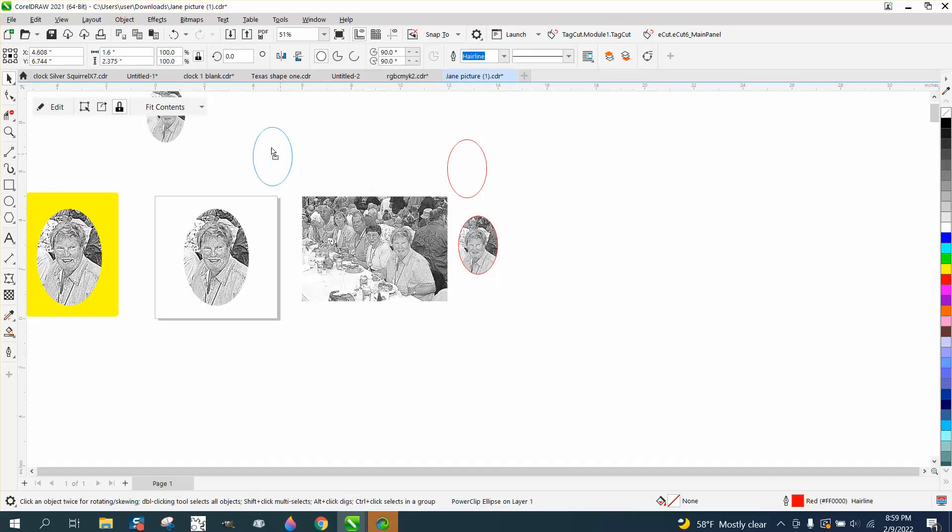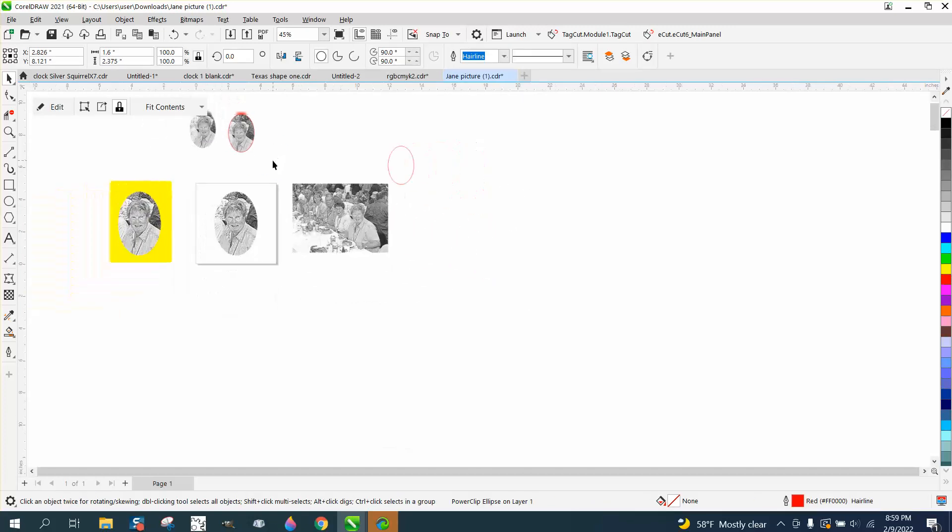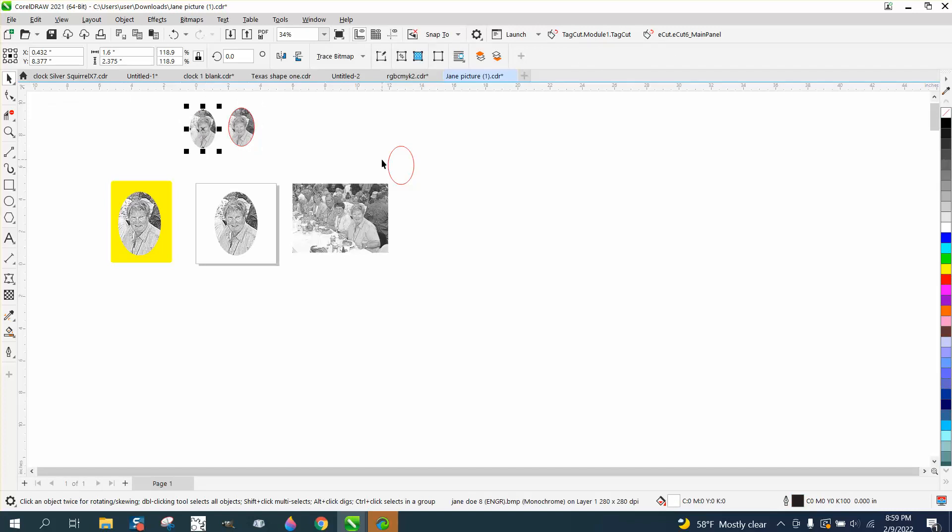So I'm going to try that, and I'll make sure I name them PowerClip and Intersect.